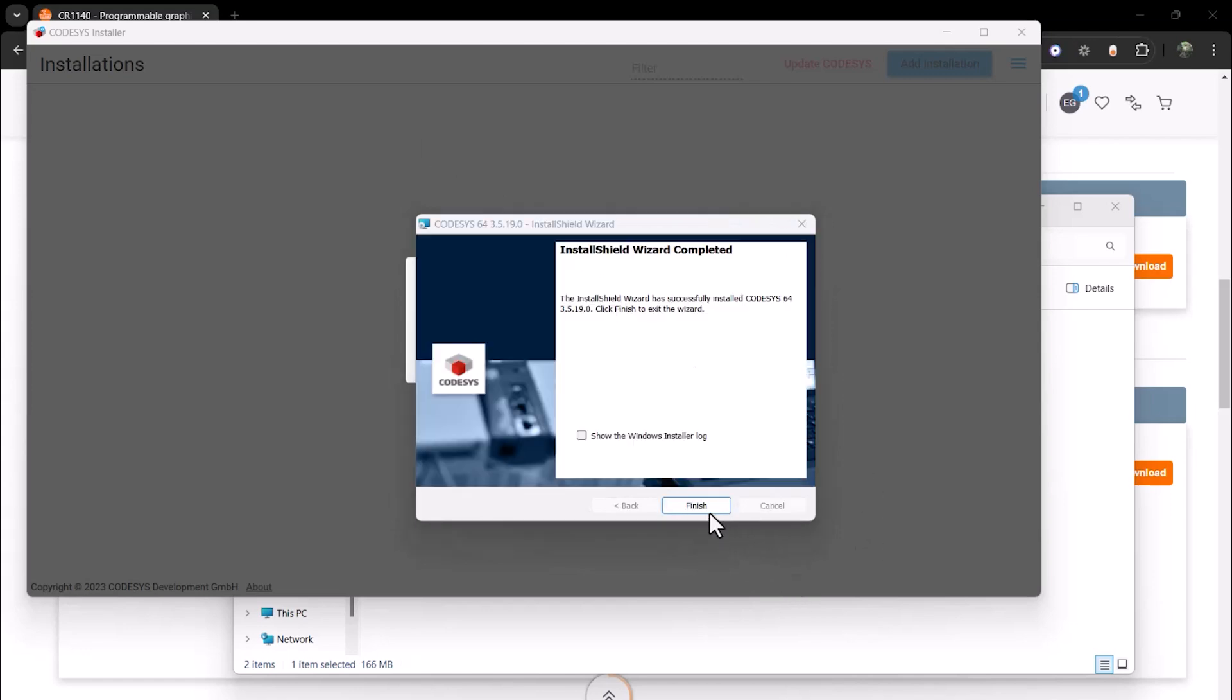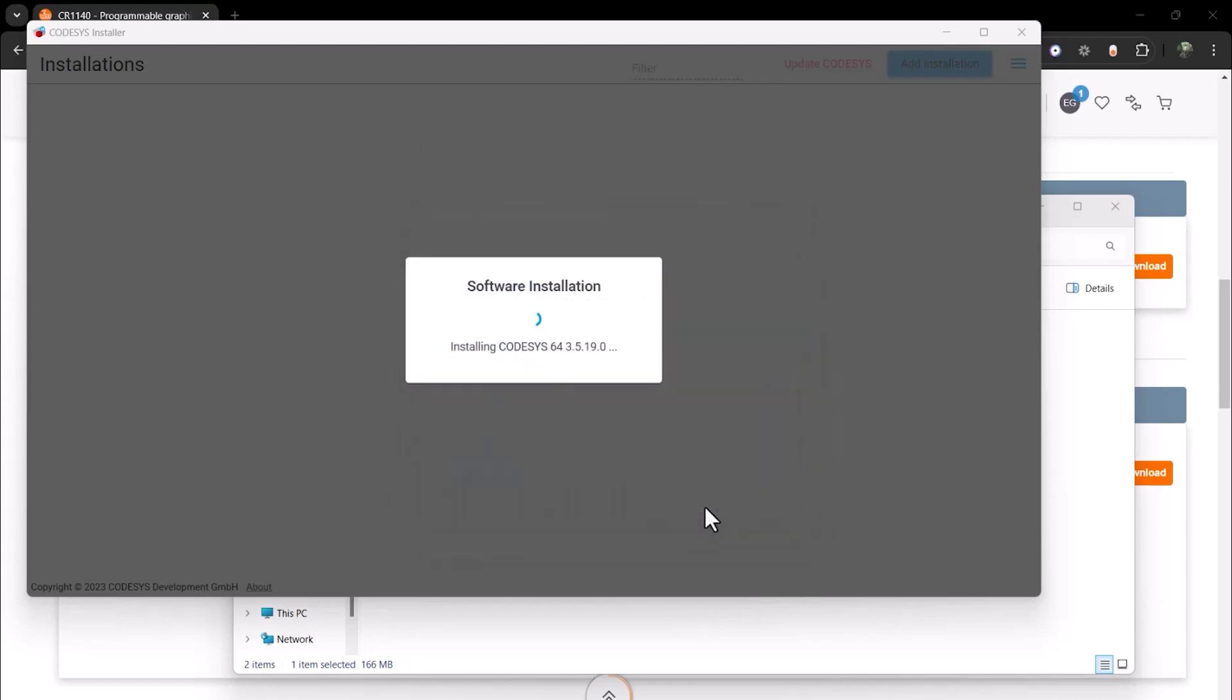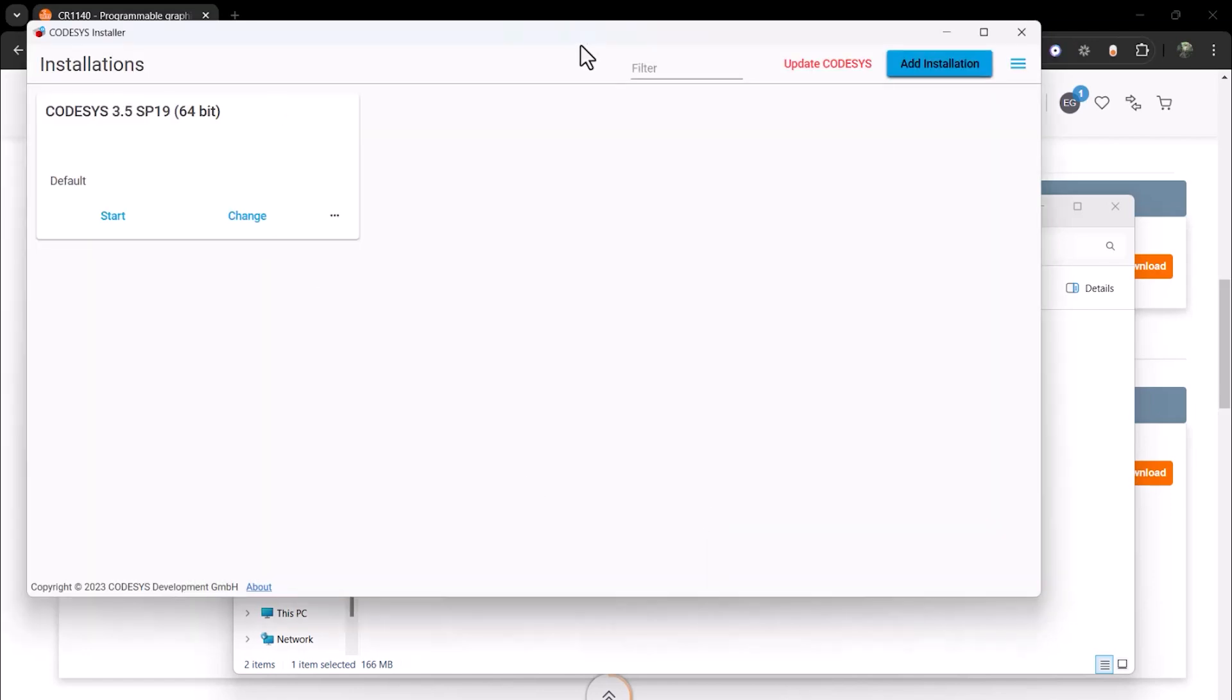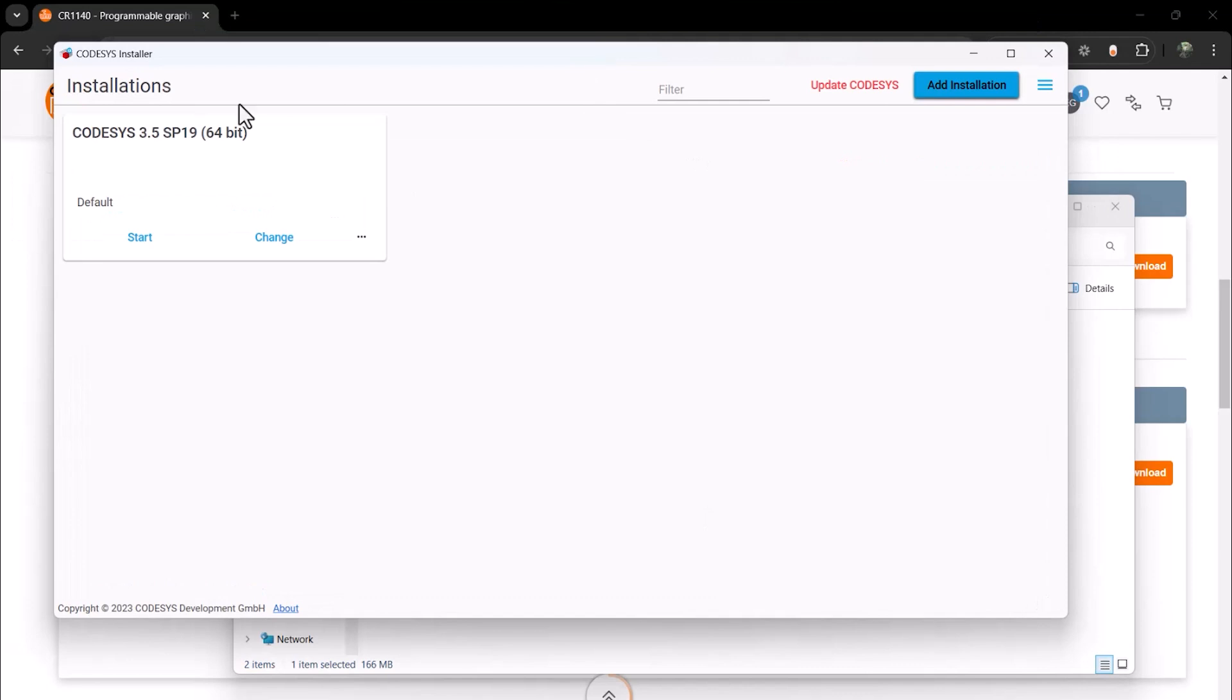Now, back in the Codisys installer, we can see that SP19 has been installed. To install packages, please watch the next video, which covers how to install Codisys packages to your device.